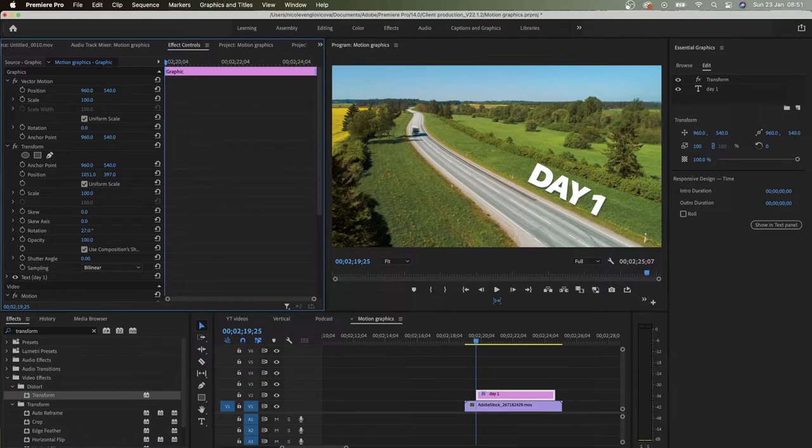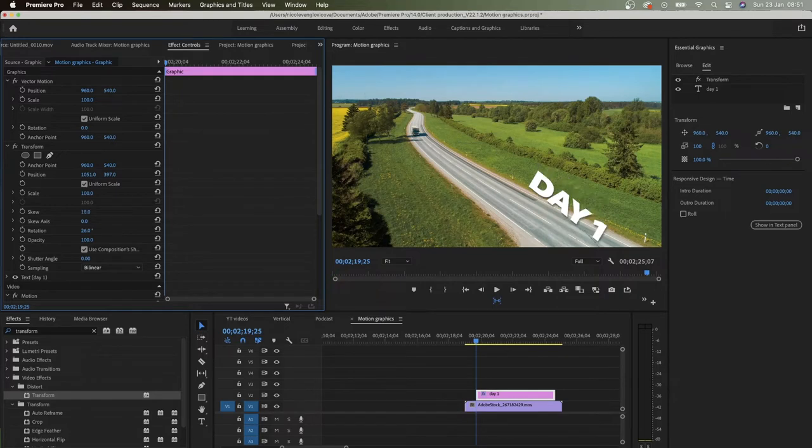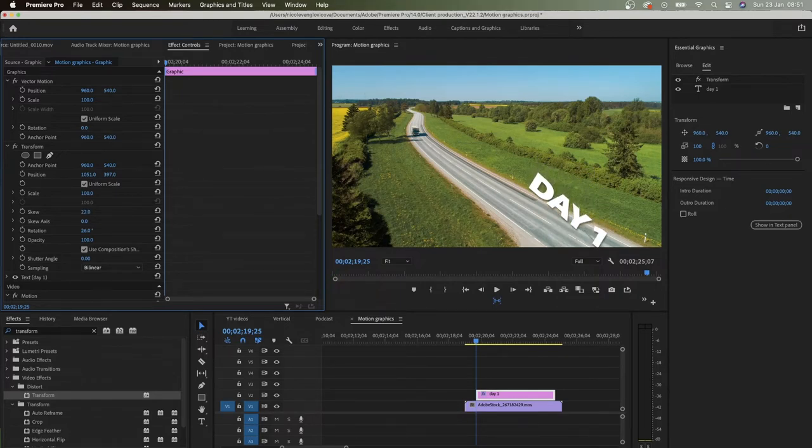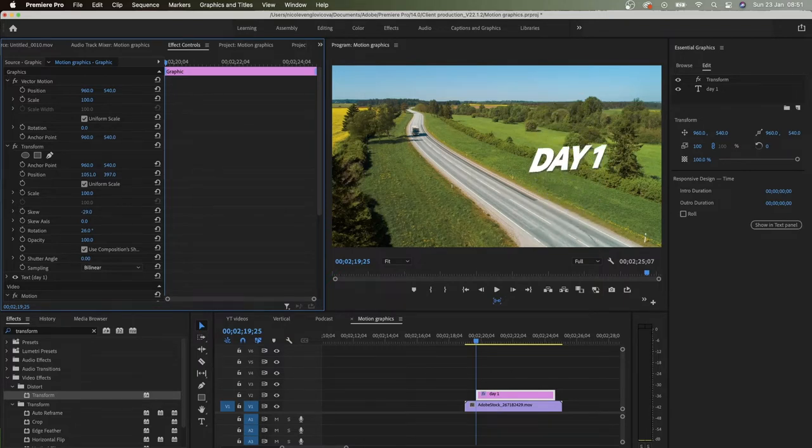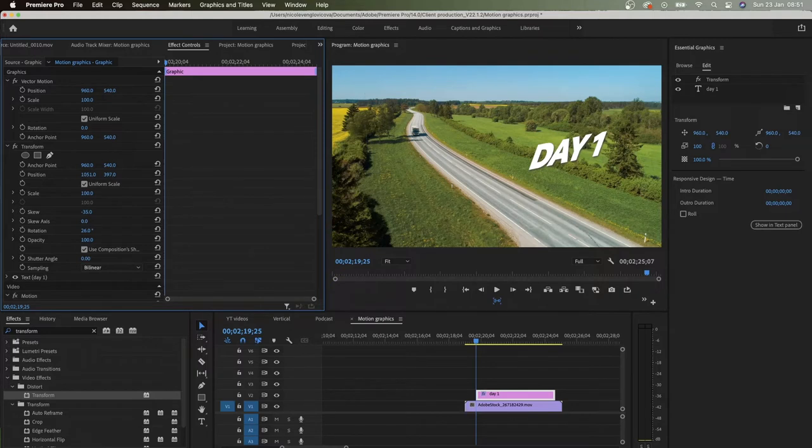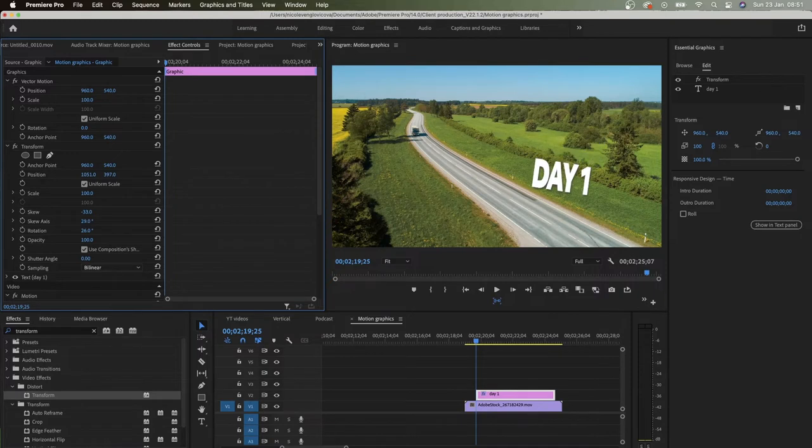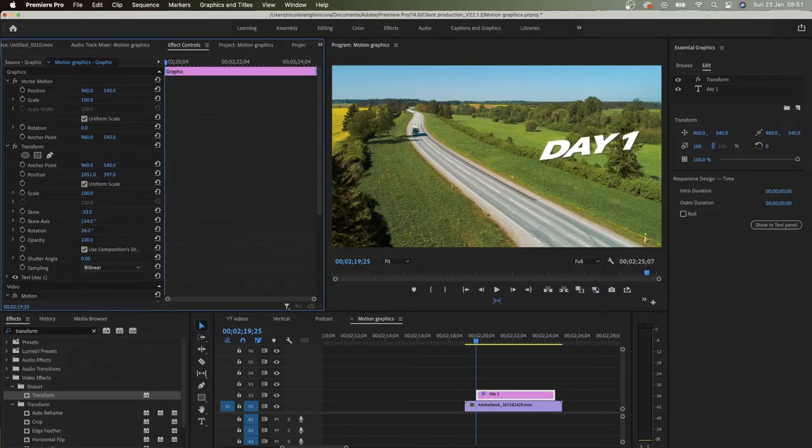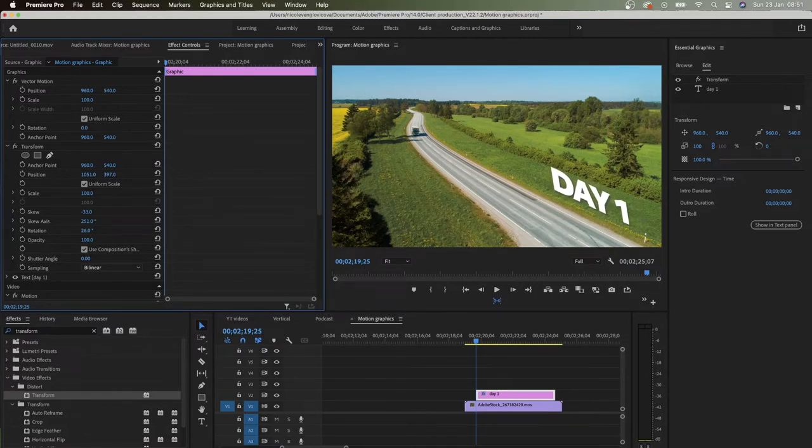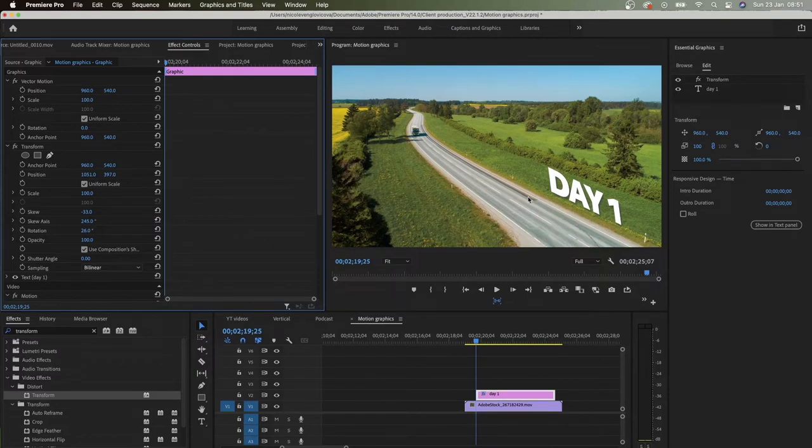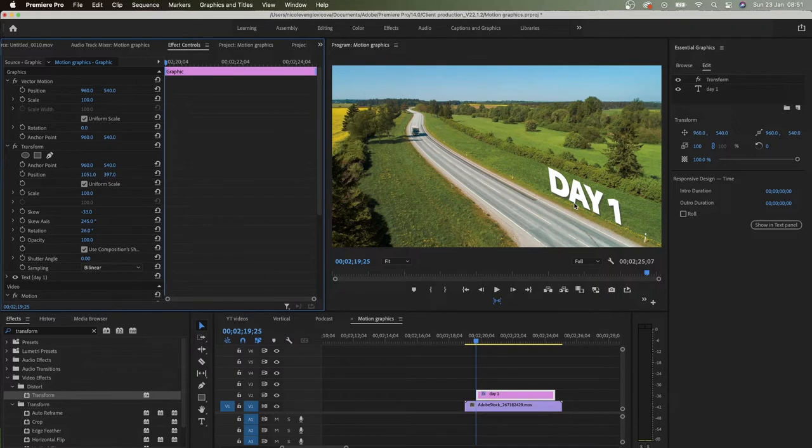And then you play with skew. This will bring a different perspective on the text and in this case, in terms of road, what works for me is about minus 33, something around that number. And skew axis, so how are you going to shift this, how are you going to rotate. And in this case, what works for me is around something around 257. So you want to make it look like it's like an actual billboard, you know, and you align it with the road and the line on the grass.